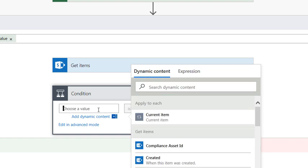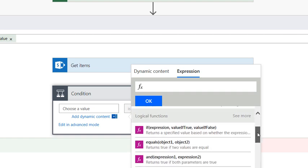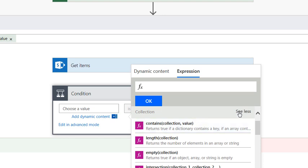So I go inside the choose a value of the condition window. I go to expression, and I know I wish this was like one click or something, but it really isn't. I'm going to expand where it says collection here because that gives me my empty function.